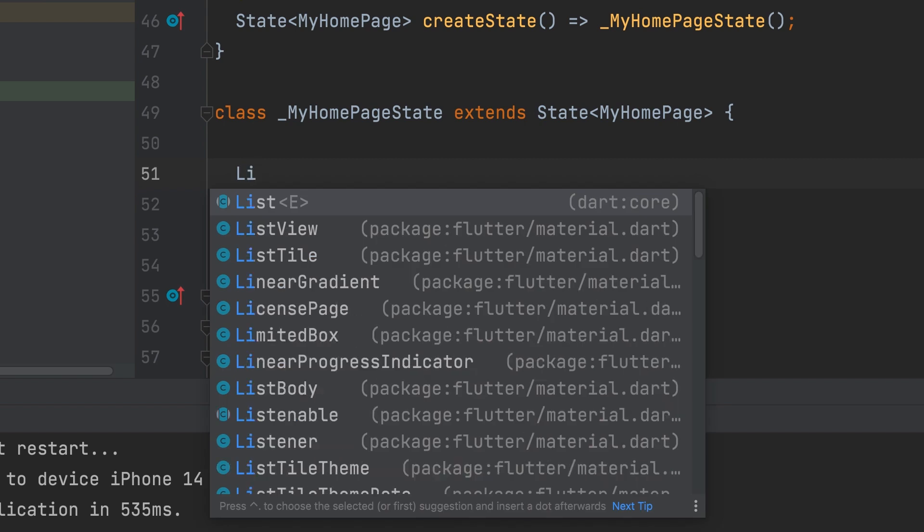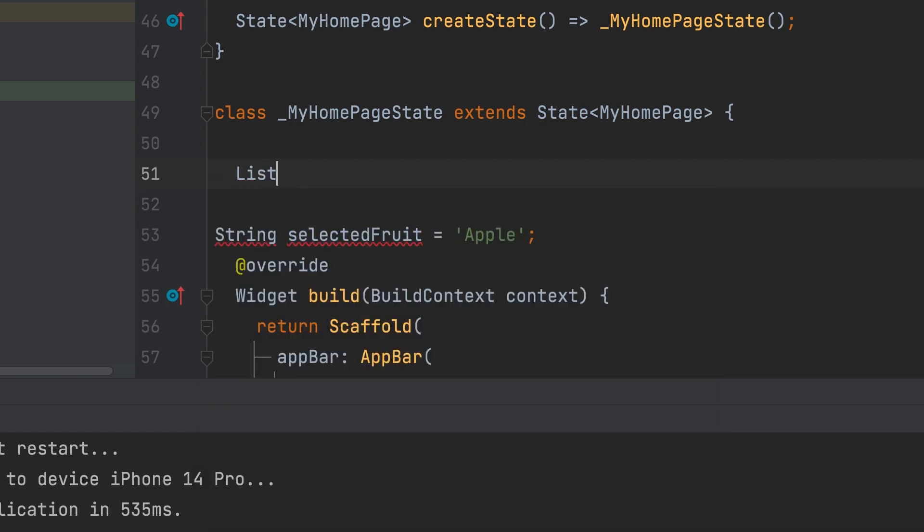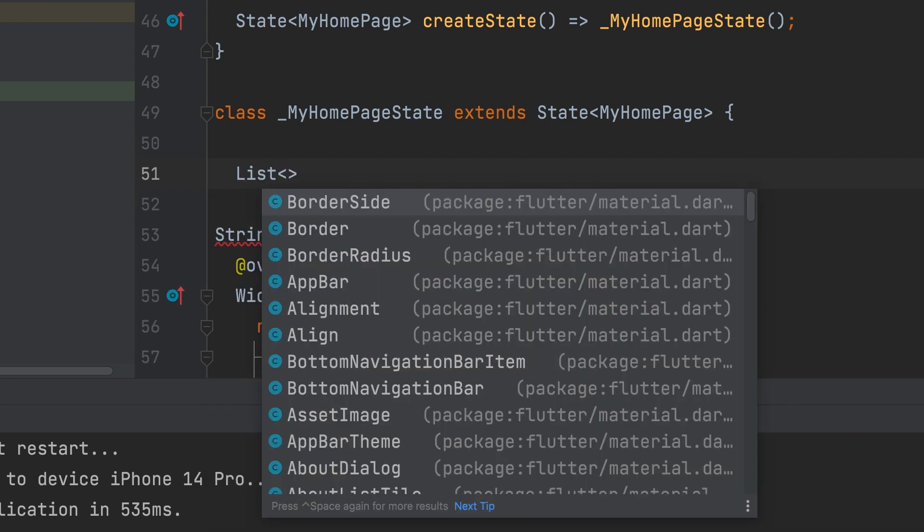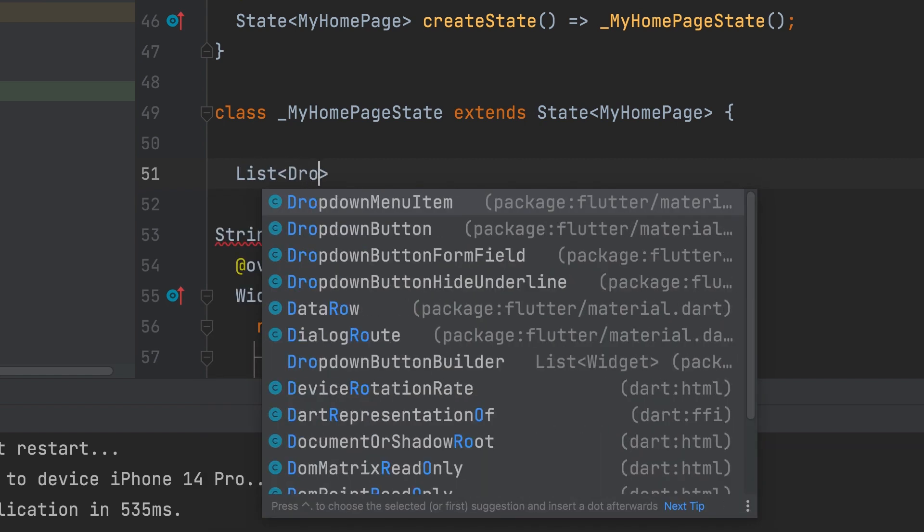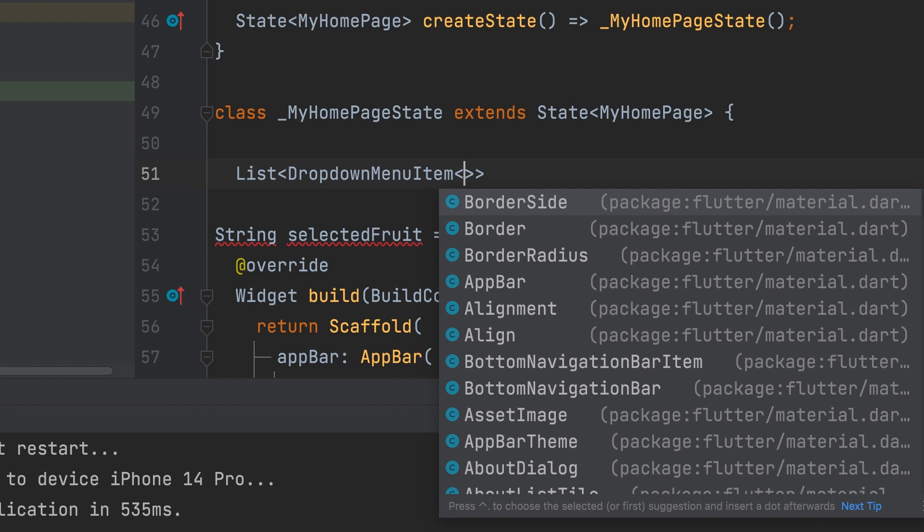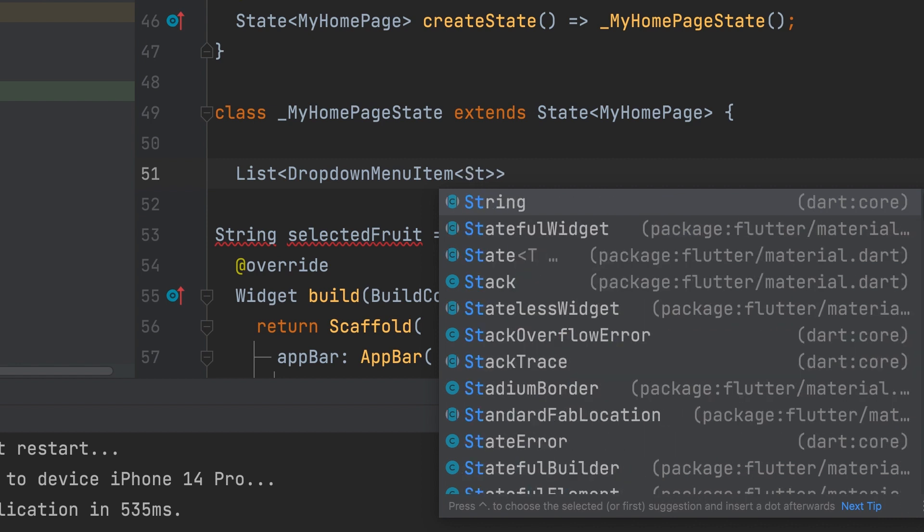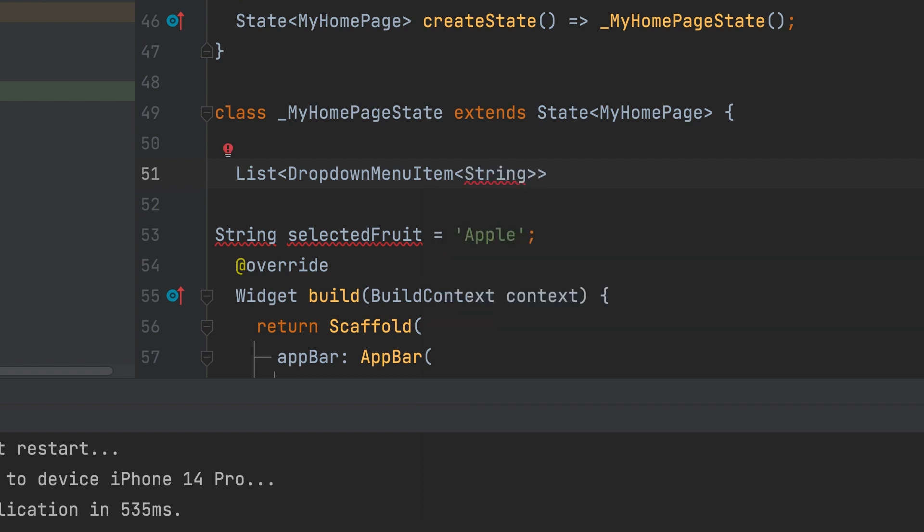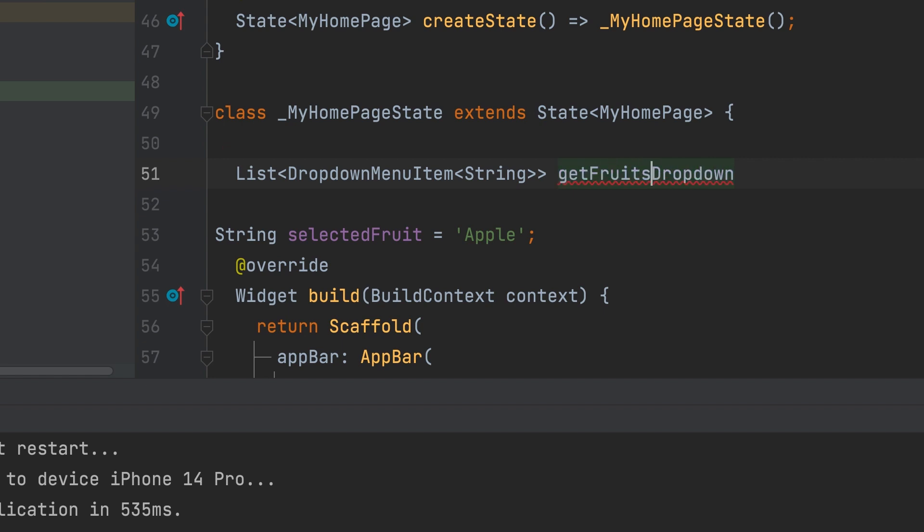Create a function. It returns a drop-down menu item list. Value type is string. Get fruits drop-down.